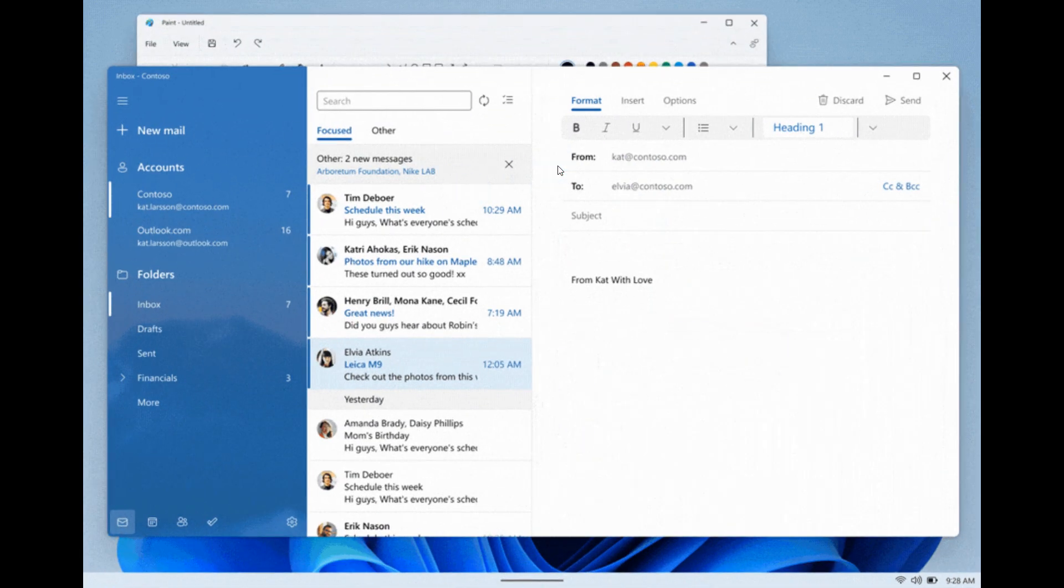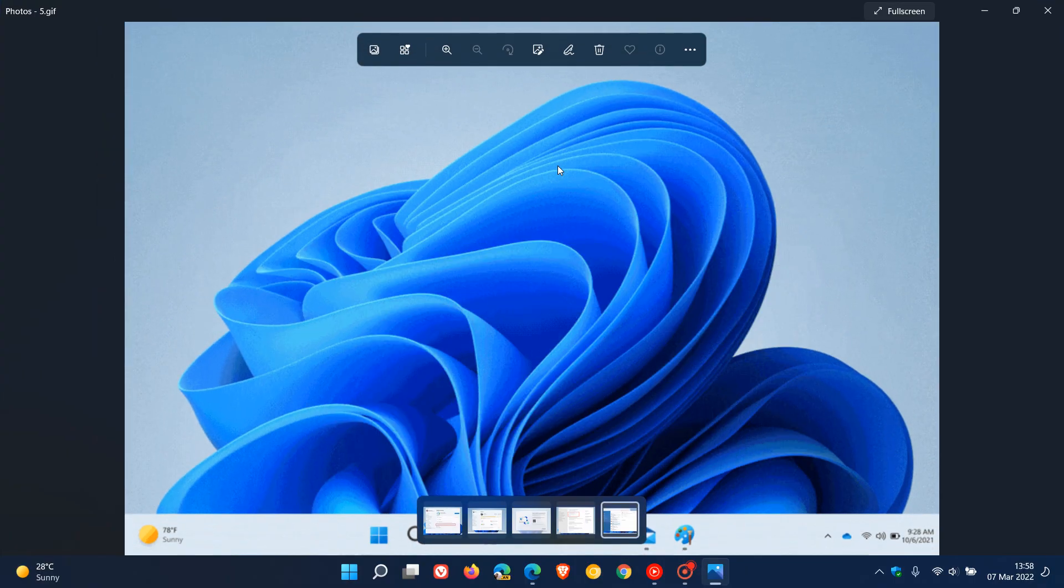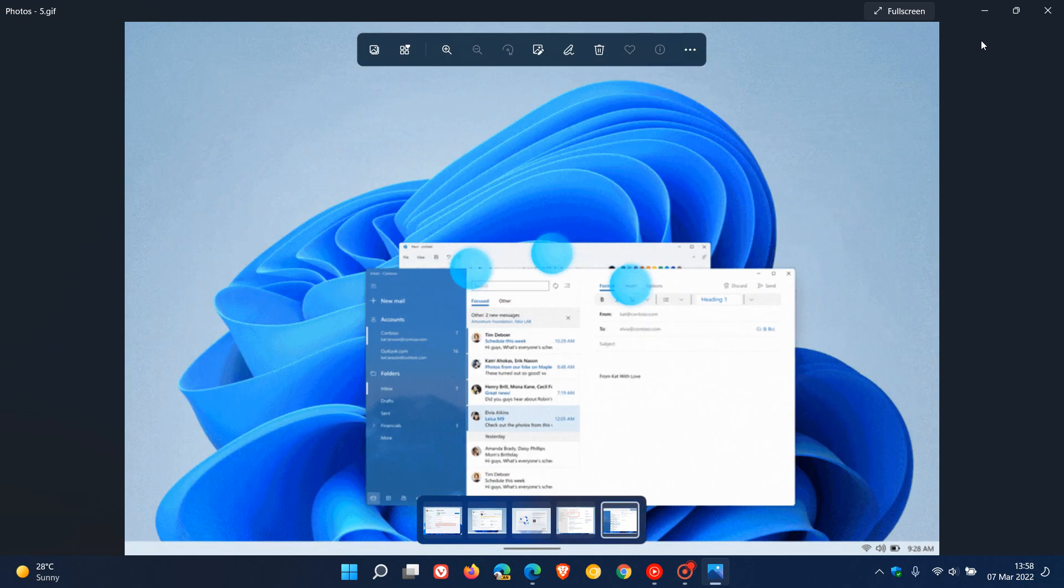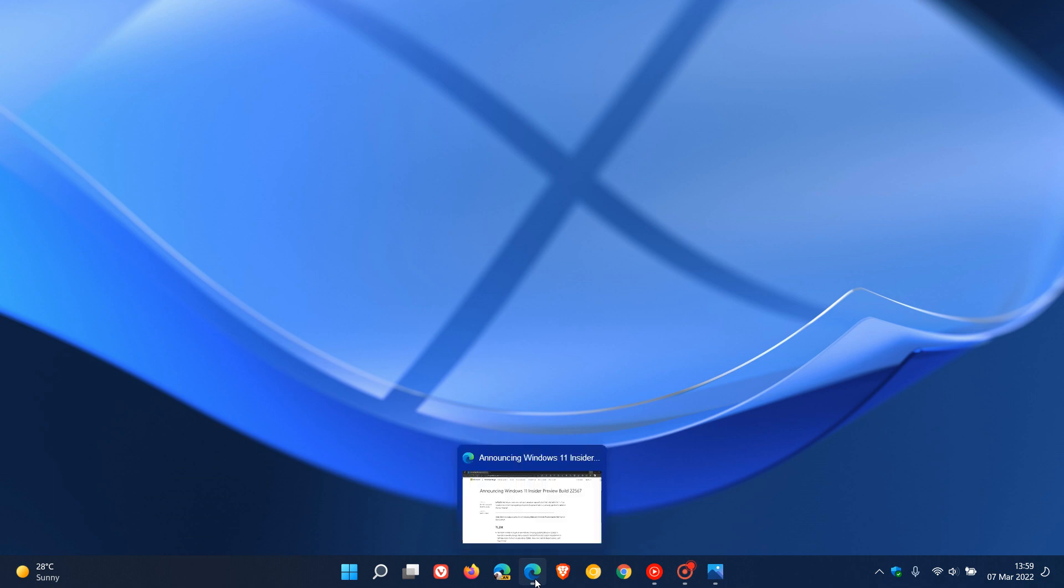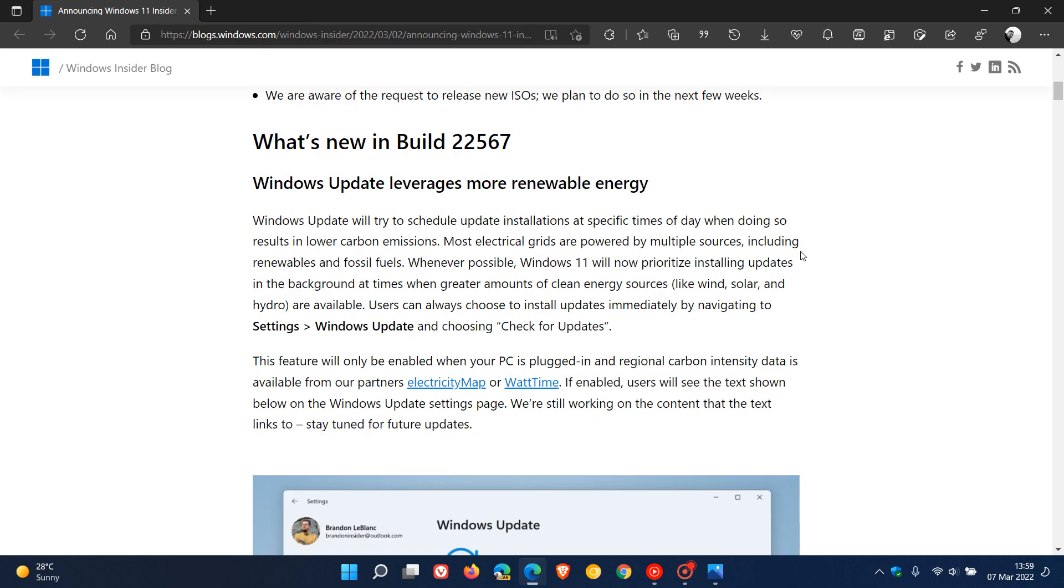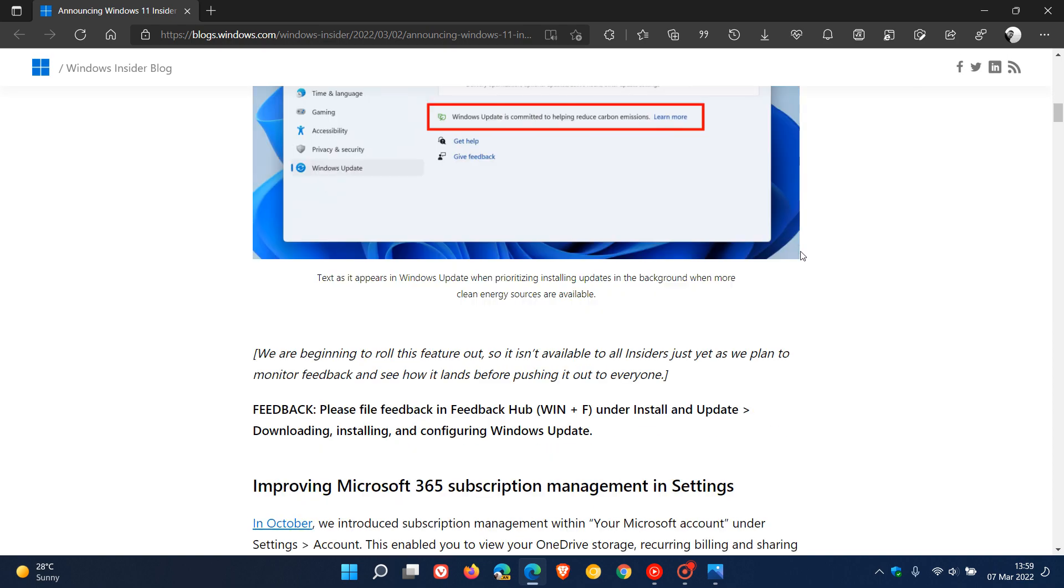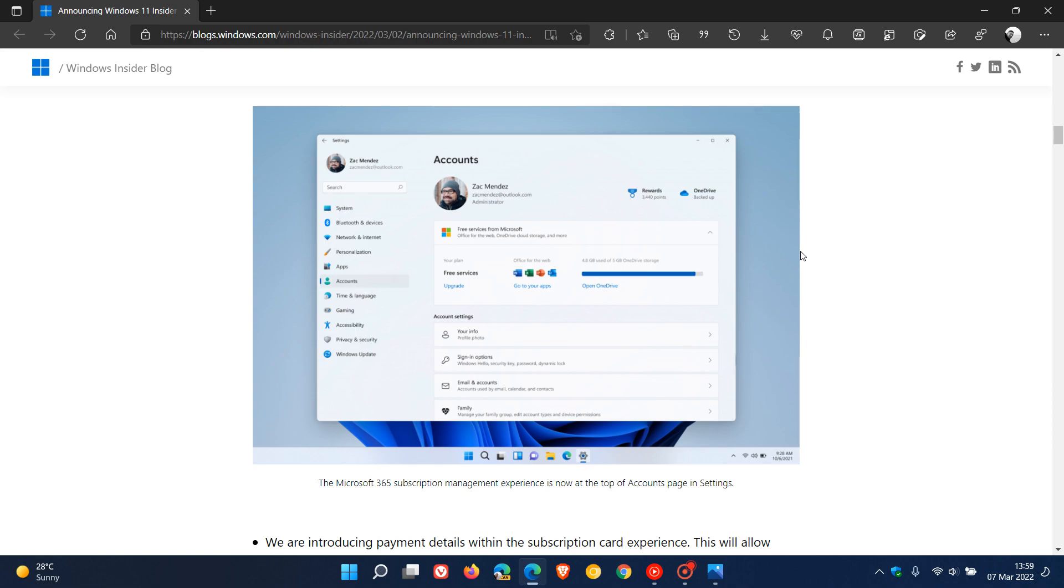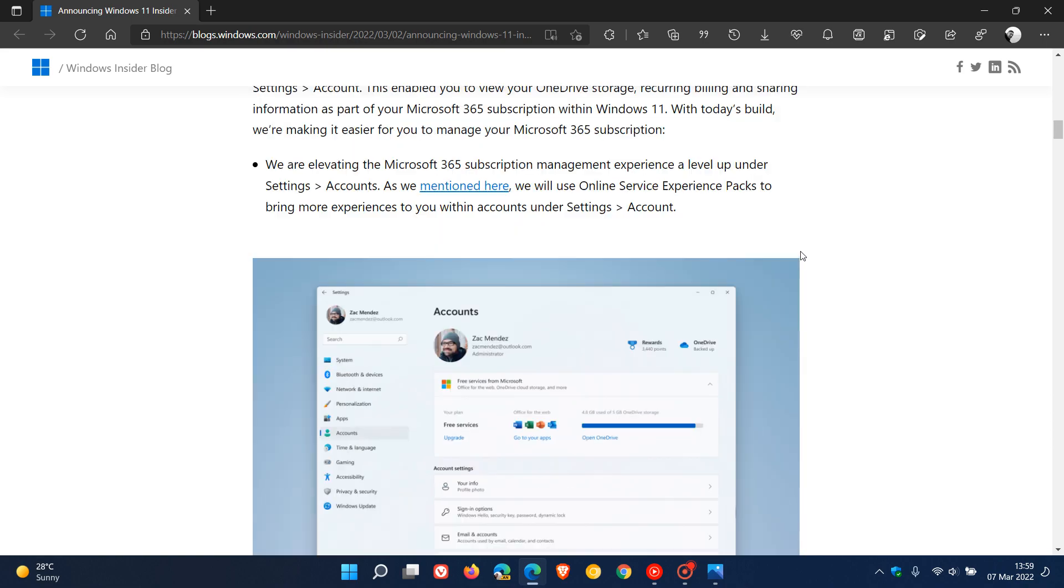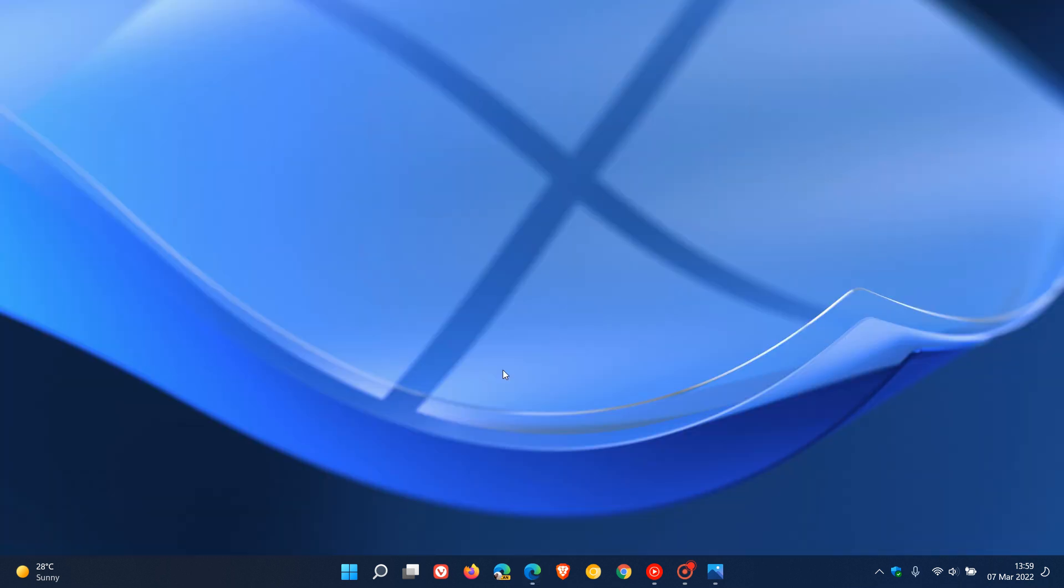Those are the key highlights that rolled out in the latest Dev Channel build on March 2nd. As I've mentioned in previous videos, it's not guaranteed that any features Microsoft is testing in the Dev Channel will make their way to the stable channel. Some will and some won't, so keep that in mind. I'll leave a link to the Windows 11 Build 22567 release notes below if you want to check out more details on the highlights and all the fixes and improvements. Thanks for watching, and I'll see you in the next one.